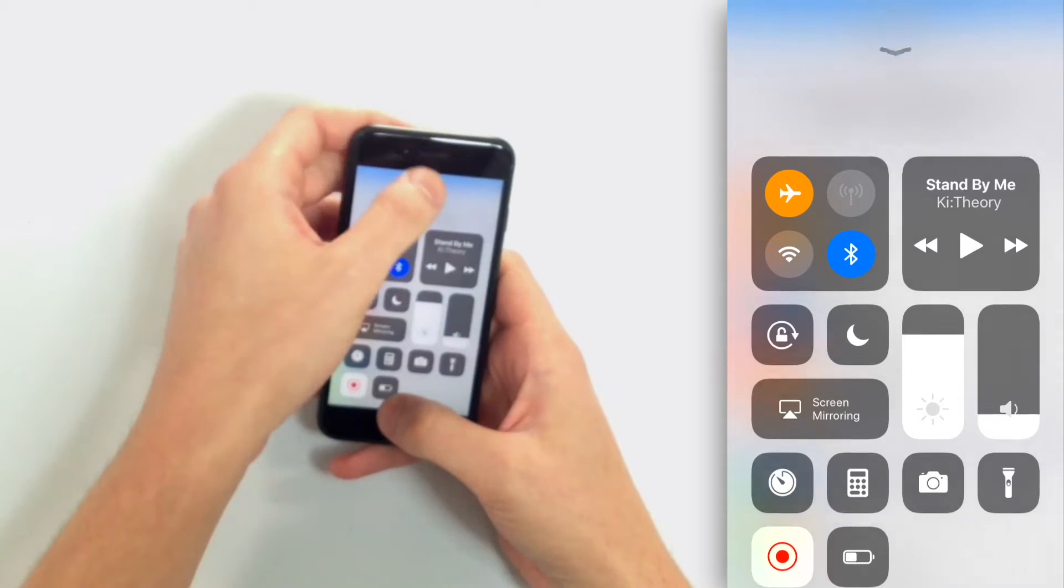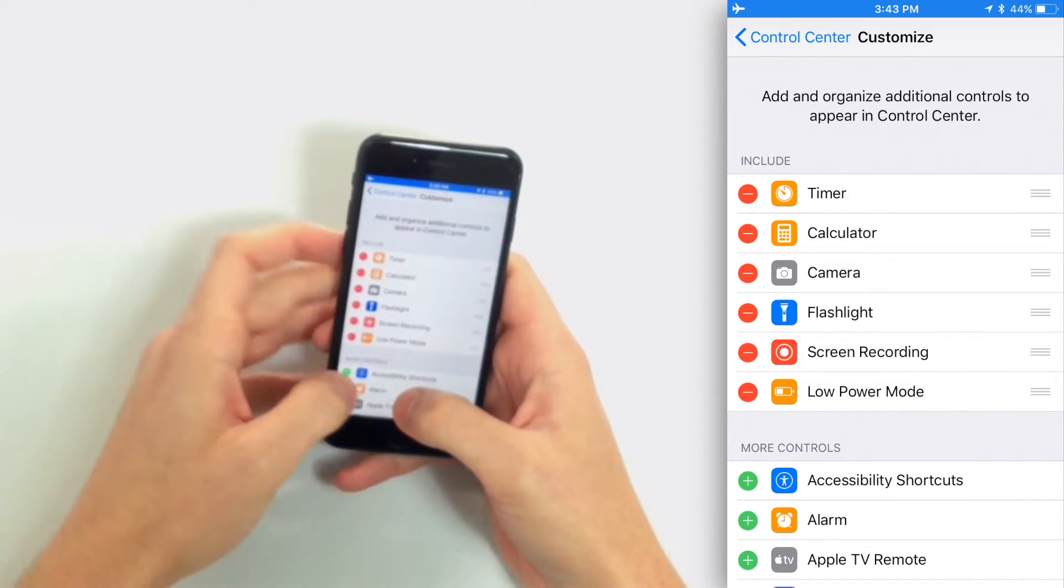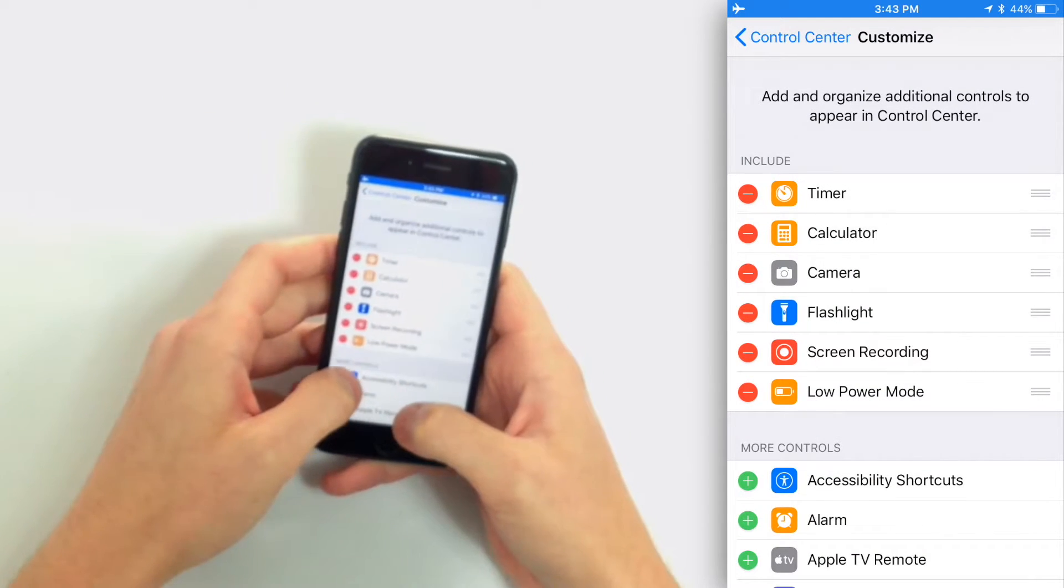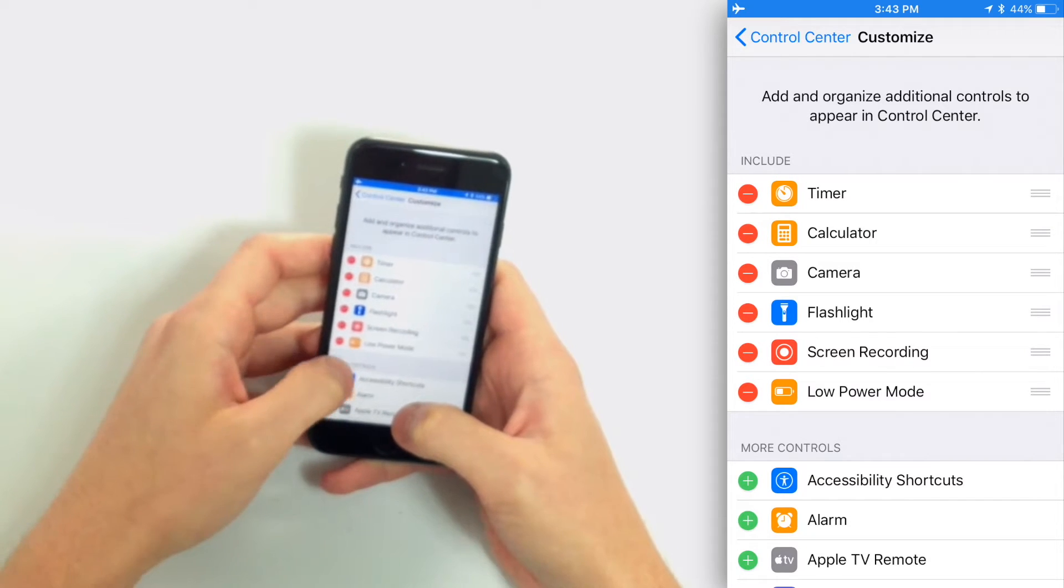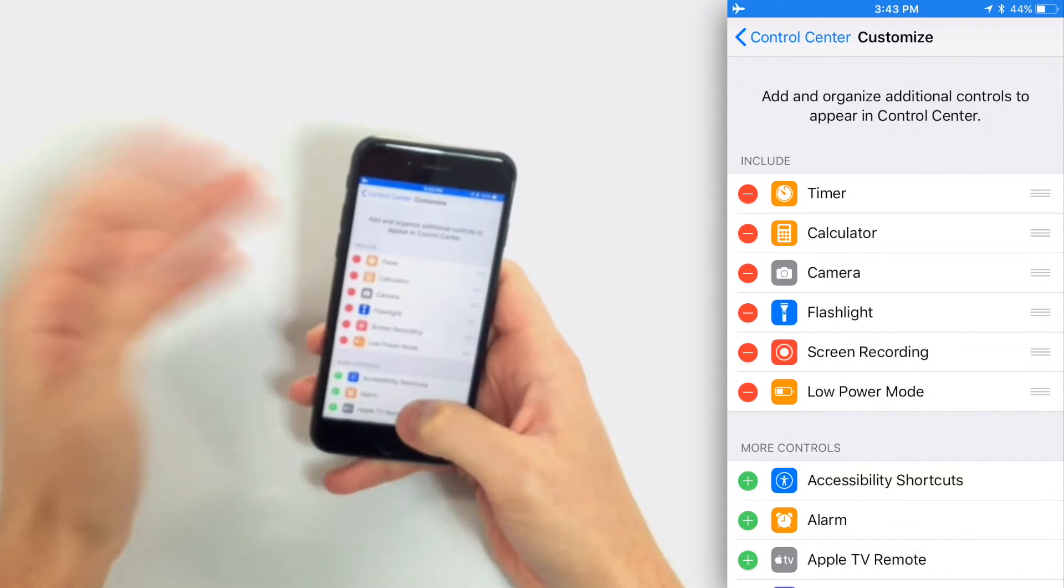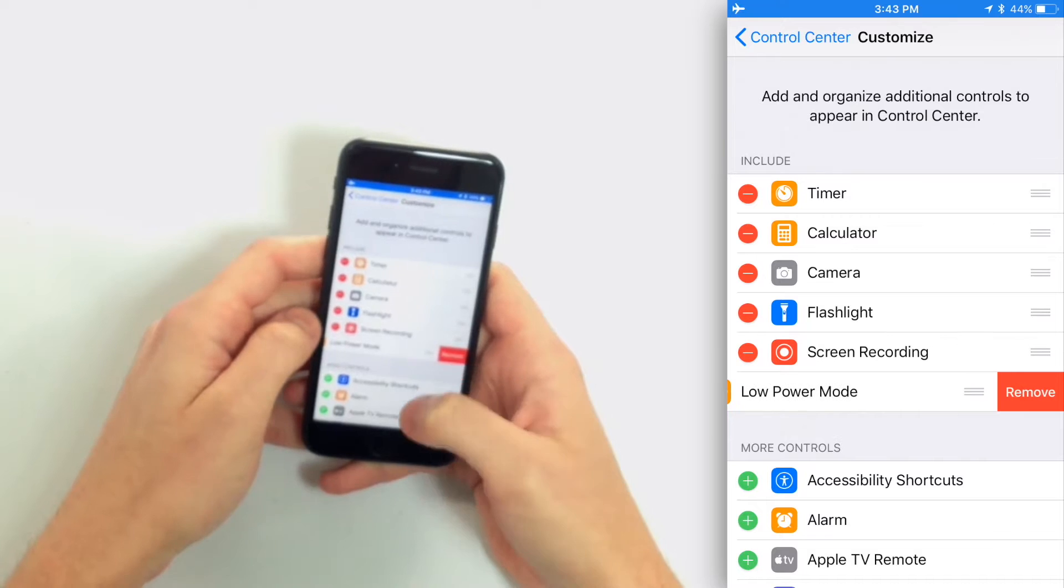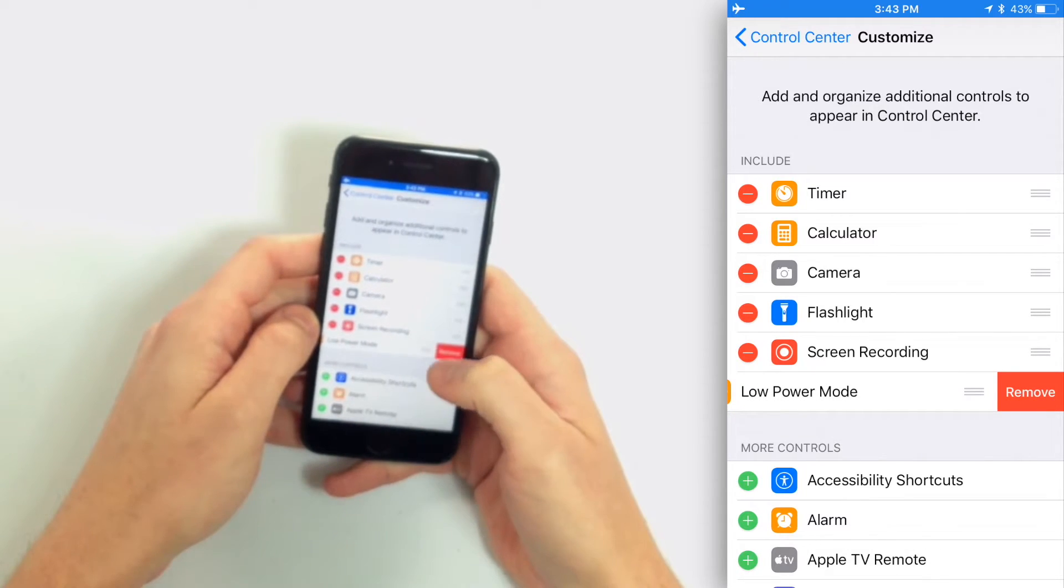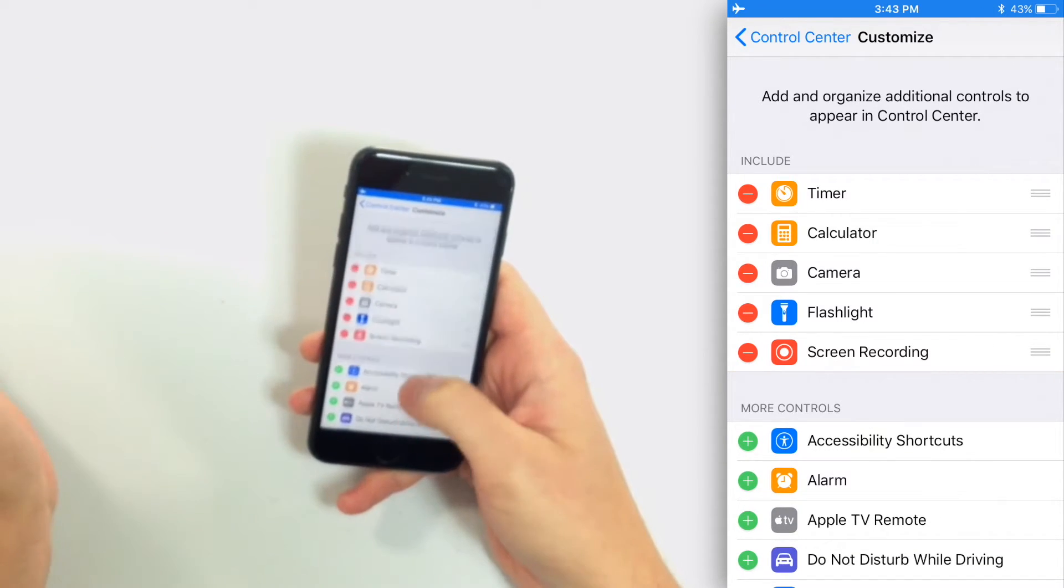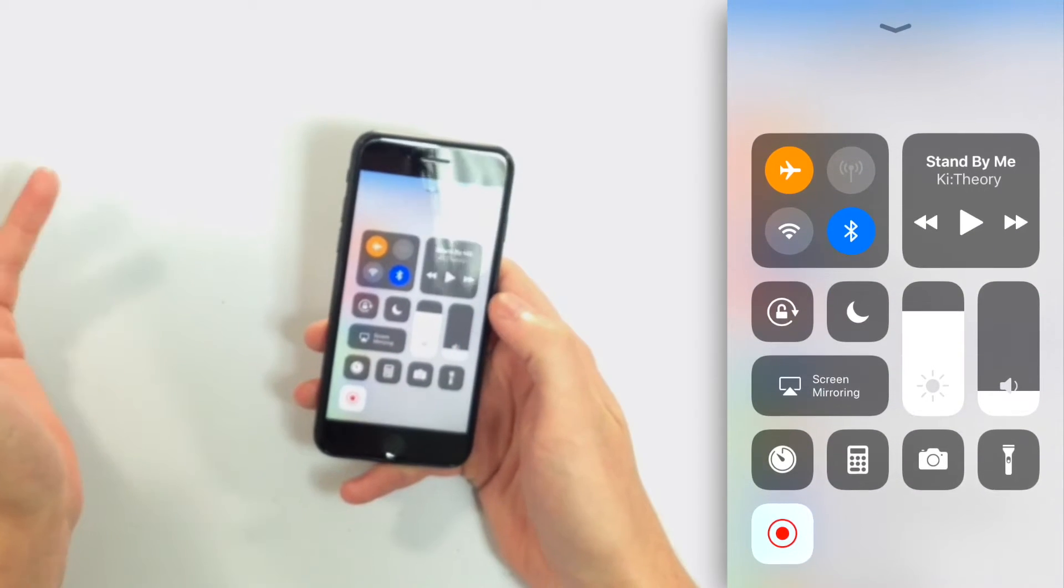Now what if I wanted to remove it later on? Also pretty easy. Just tap the red minus button next to Low Power Mode or whatever the feature is you want to remove, and just tap Remove when it appears on the screen, and there you go. Now it's gone from Control Center. Let's just show you that real quick. Now it's gone.